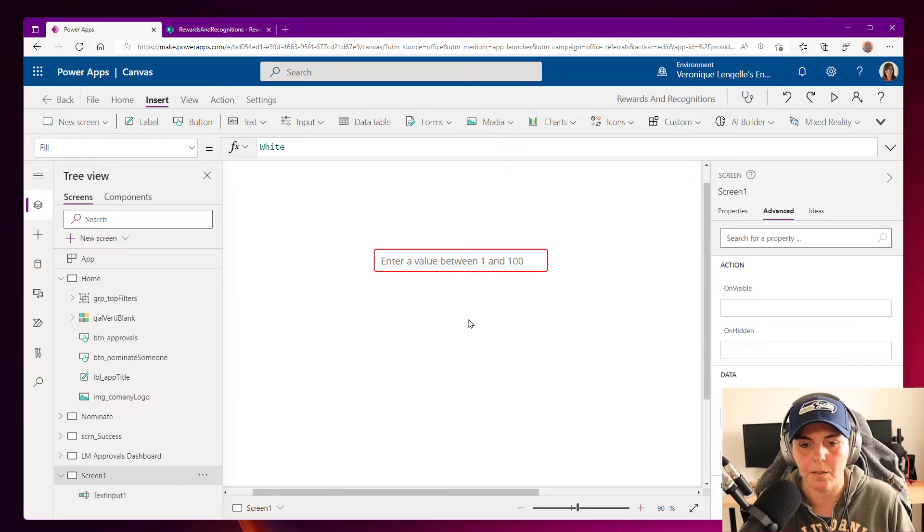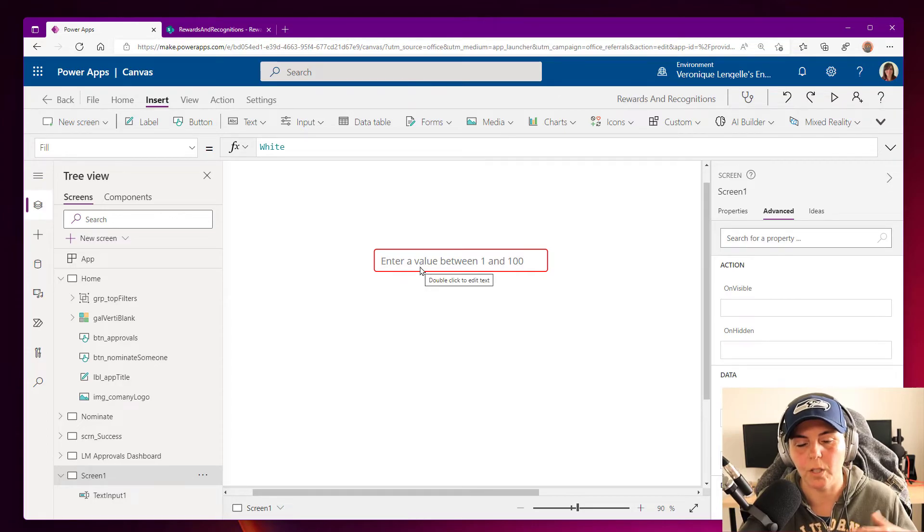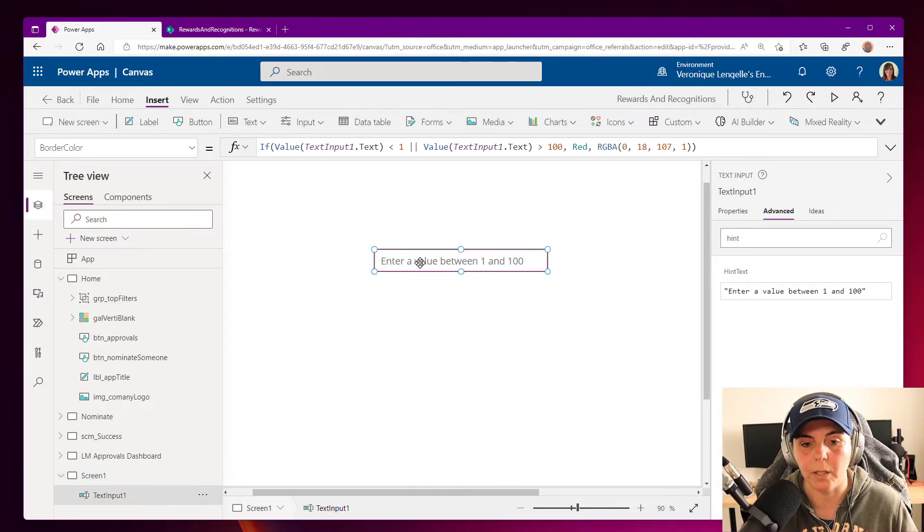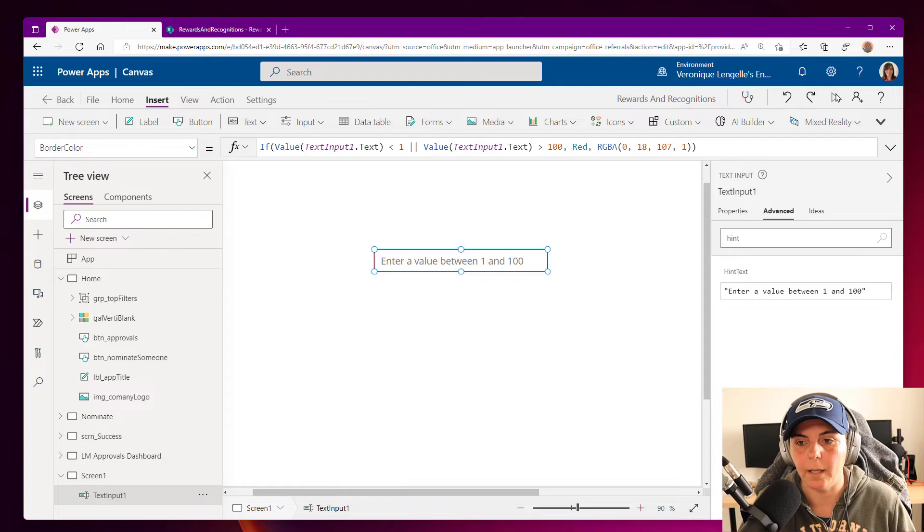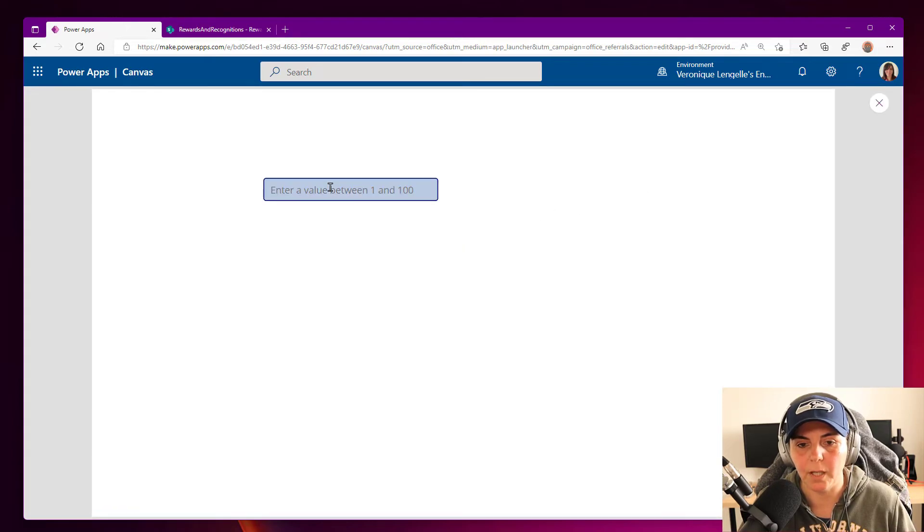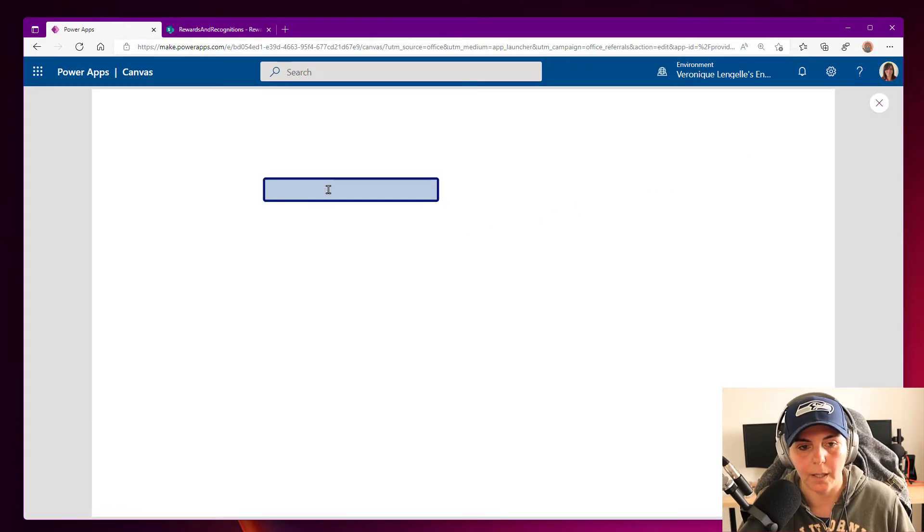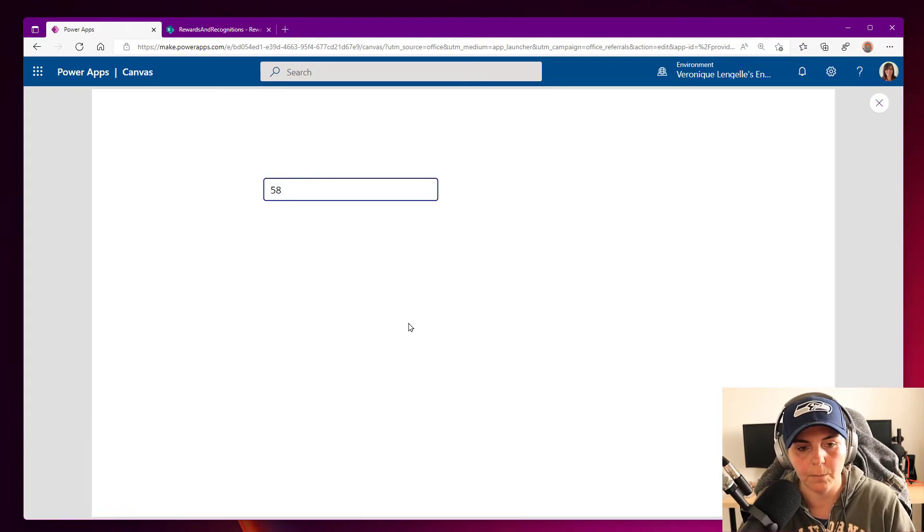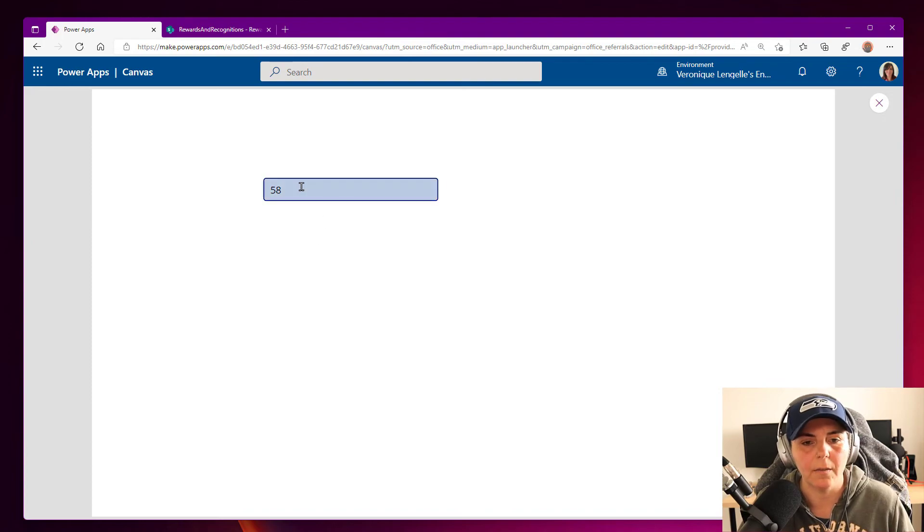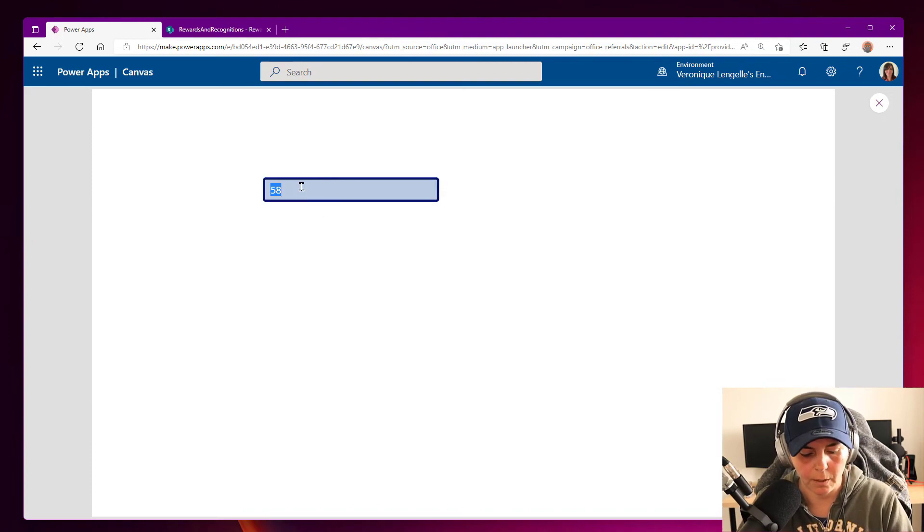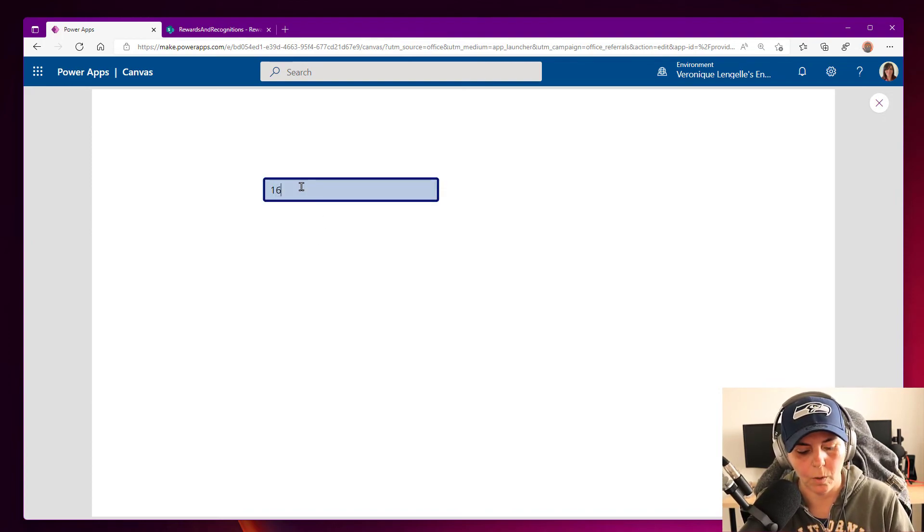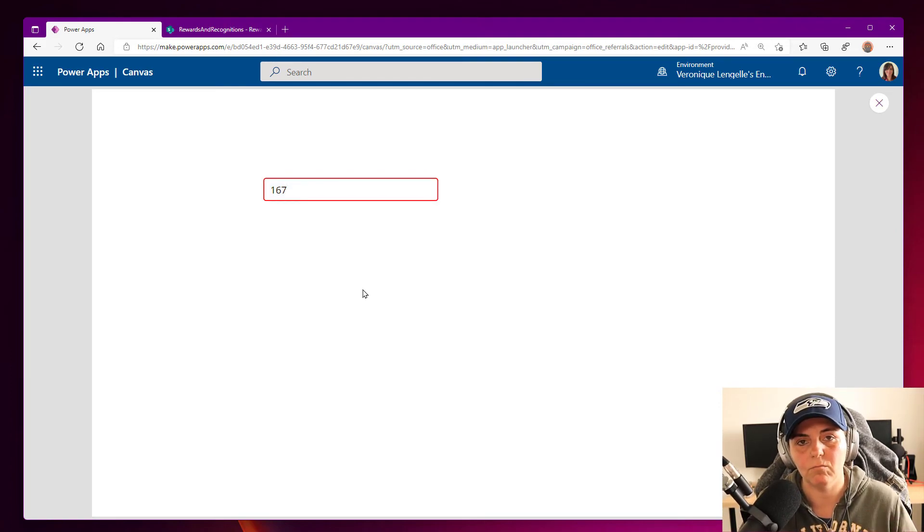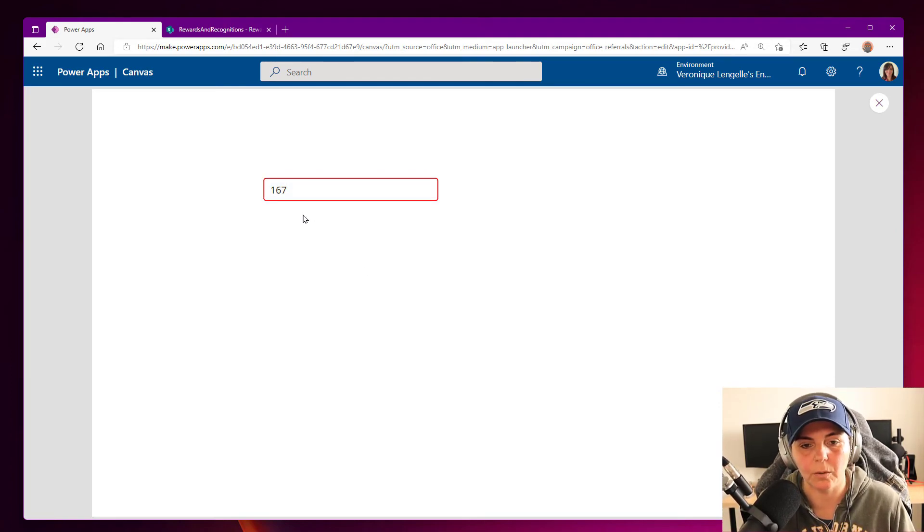And this is what we have. So it's currently red because we're out of the range. And if we play the app and we add 50, 58, then we're good to go. And if we have 167, then we're not happy. So the border is red.